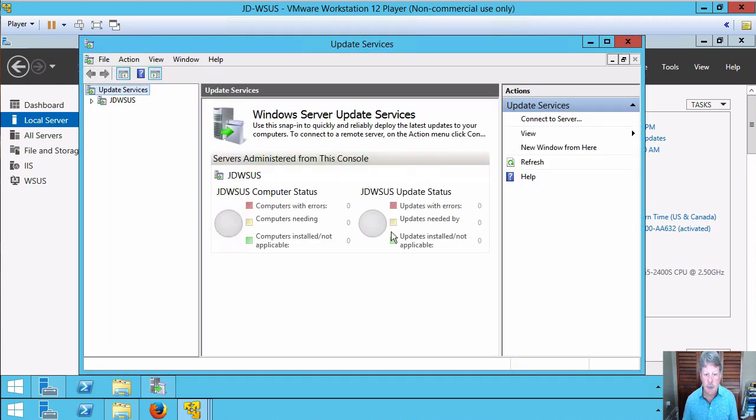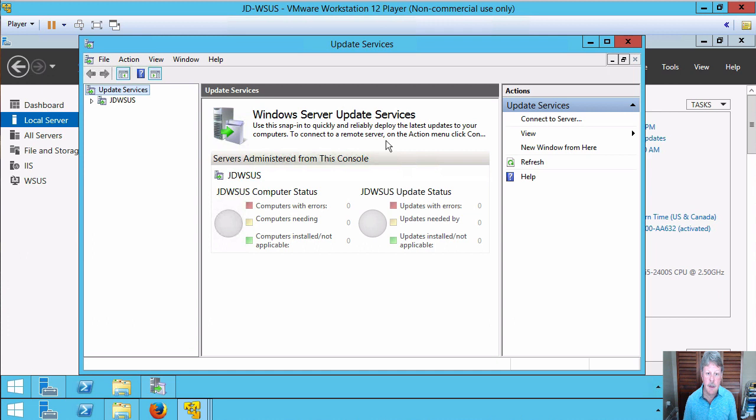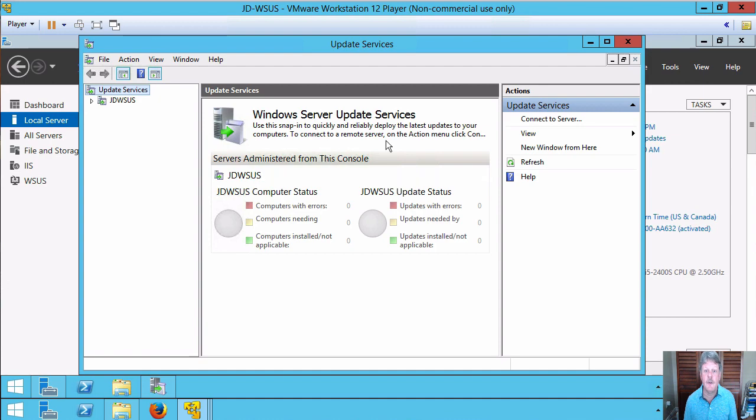That's going to go off and do its thing. It's connecting out to Microsoft's update servers and it's going to go off and actually synchronize to find out what updates are available. And that's it for the initial installation. That's a wrap for this video. Hopefully this has been helpful for you and we'll see you next time.